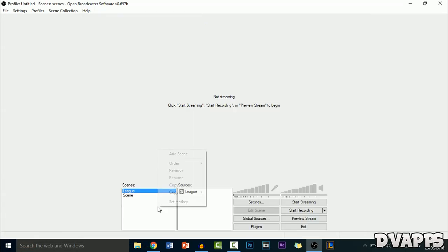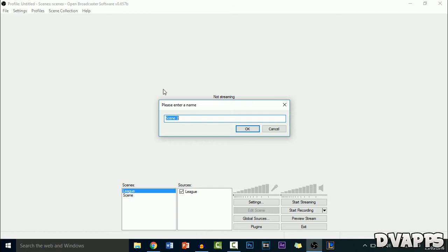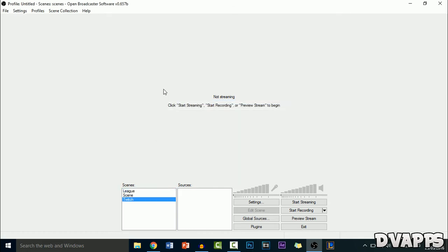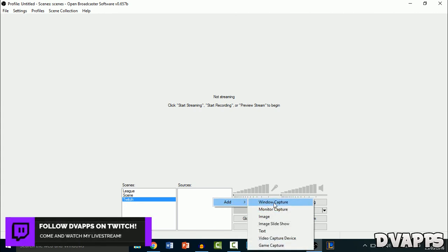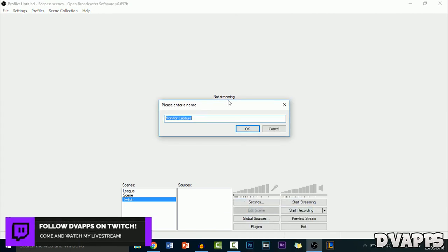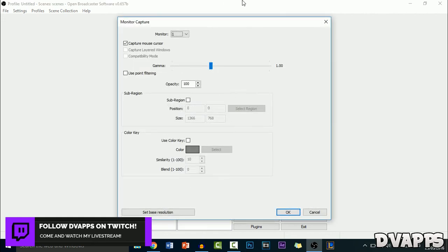Now you just want to add a scene. So I'll just add a scene called Twitch. And then for the sources, I'll just make it a monitor capture and I'll just call it screen and then OK.